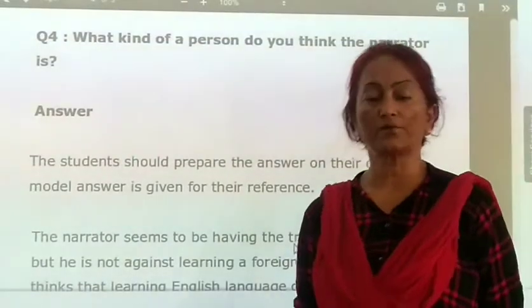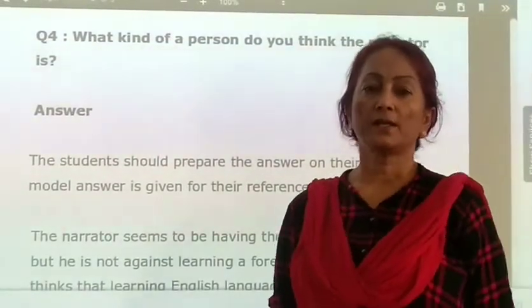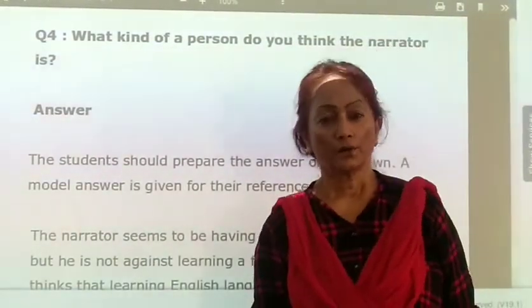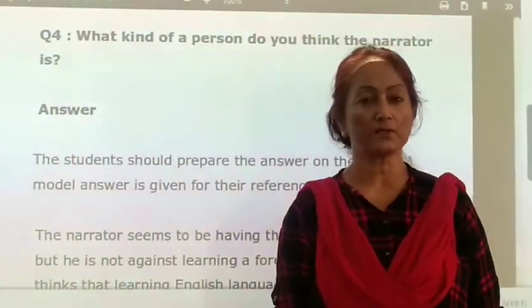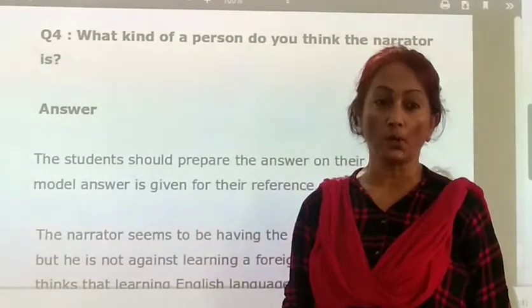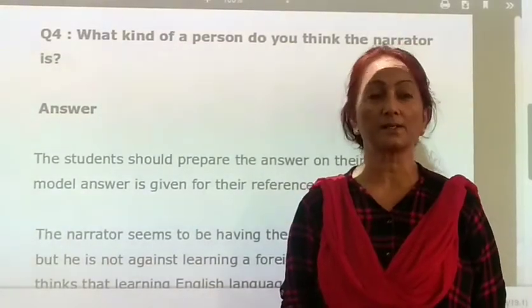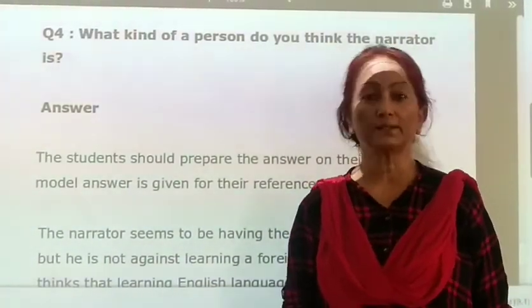That's all for today. Note down all the questions and answers, go through all the answers thoroughly. Thank you.